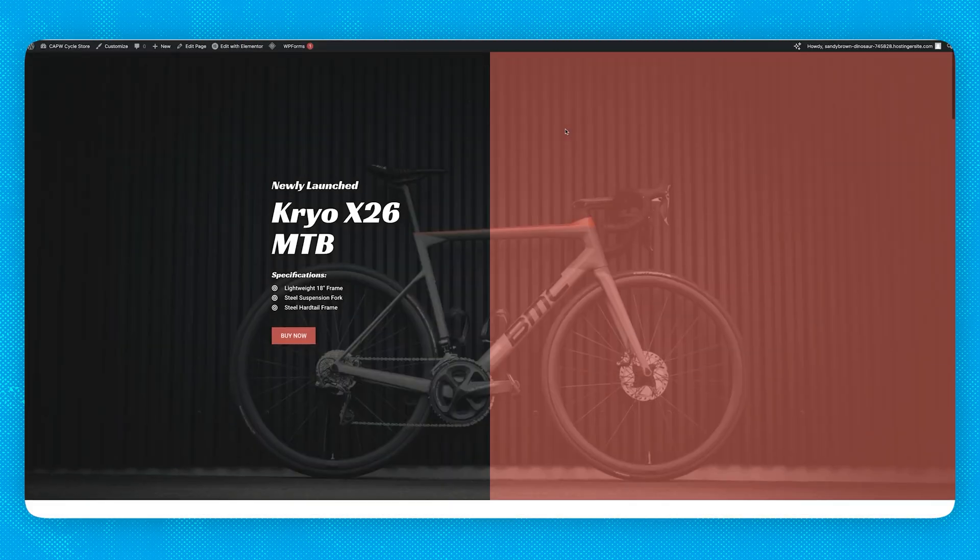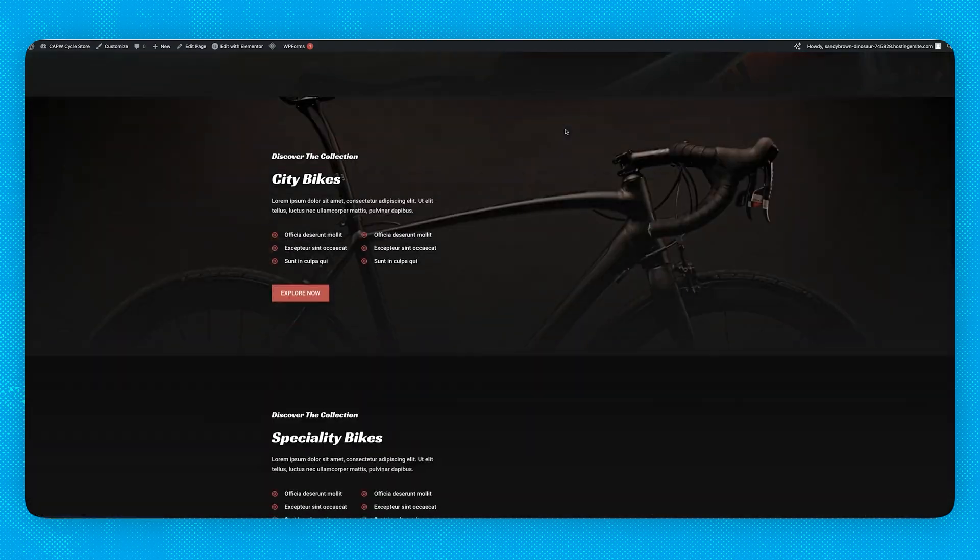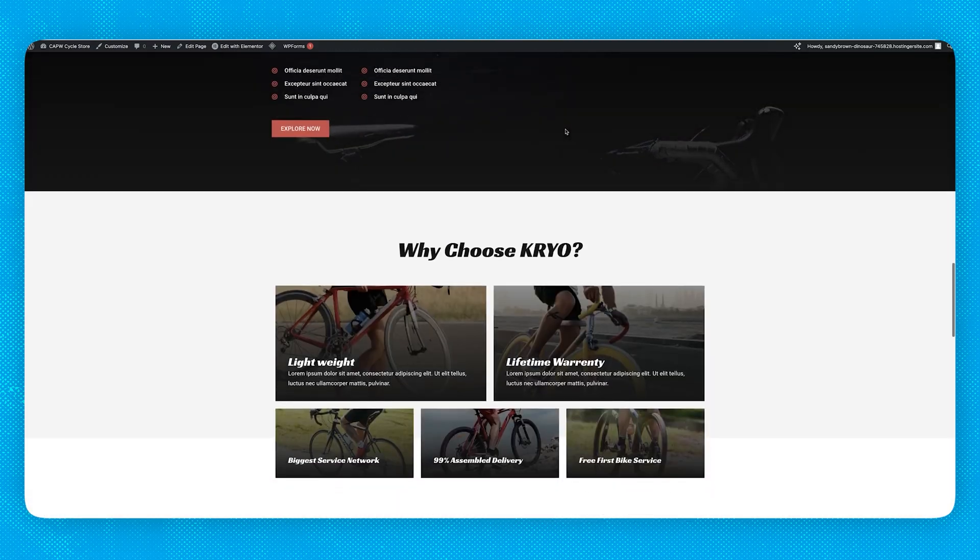Congratulations, you've successfully transferred your domain name and your website to a new host. If you followed along and transferred your website over to Hostinger, you should check out this video right here where I talk about how to speed up your website. Hostinger uses LiteSpeed servers as well as other services to speed up your website, so in that video I'll talk about how to take advantage of these features to maximize your website speed.